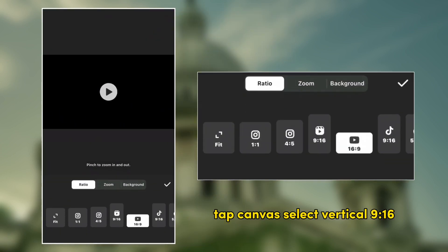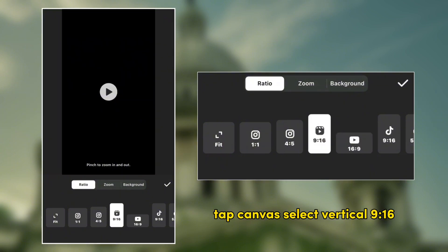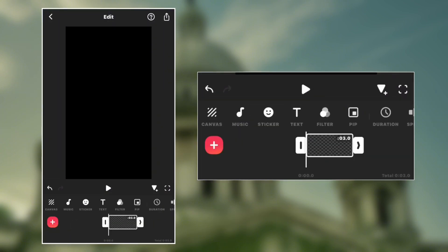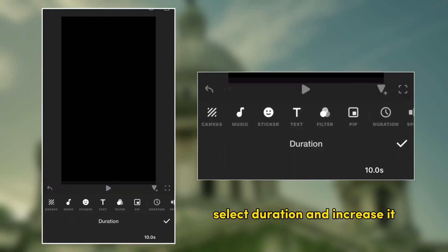Tap canvas, select vertical 9 ratio 16, select duration and increase it.